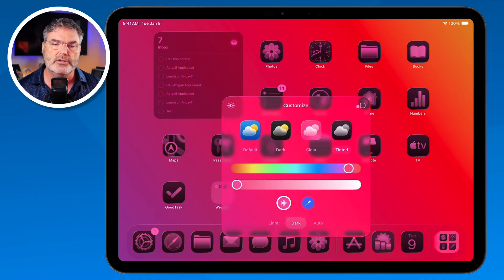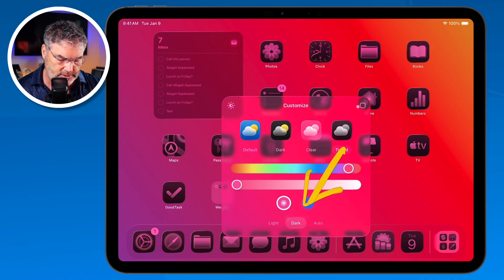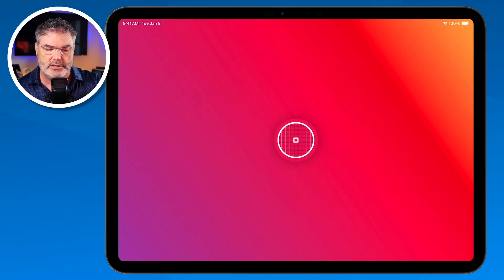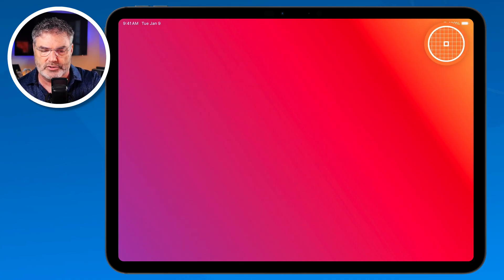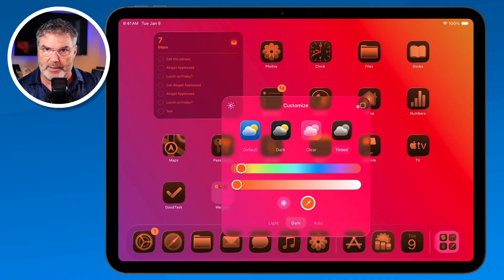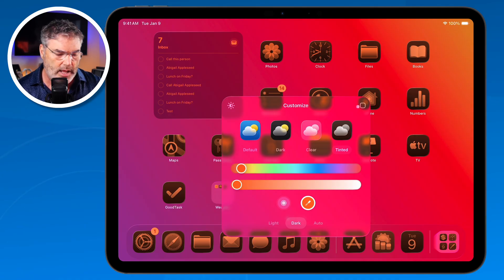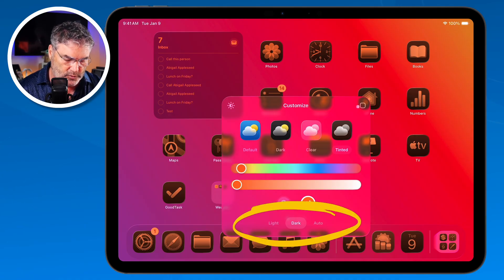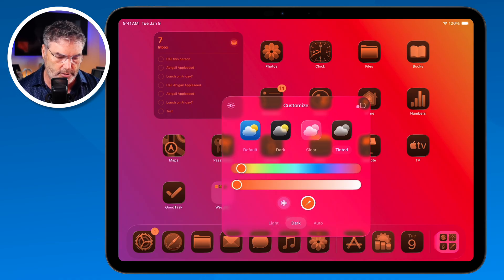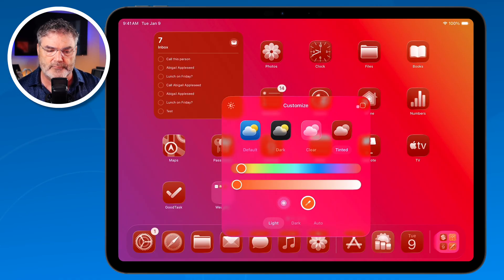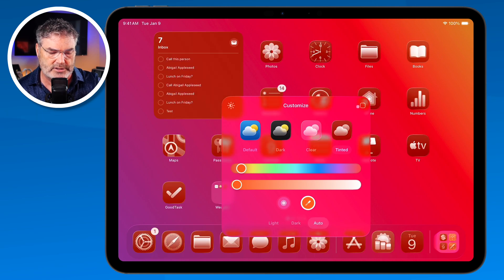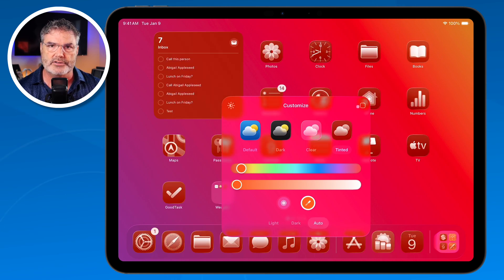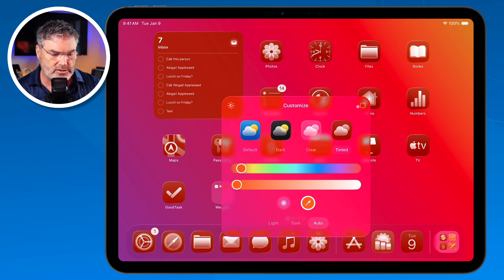If you want to choose a specific color, tap on the color picker and it will let you choose a color from your background. And then at the very bottom you can set it for Light, Dark, or Auto, so it automatically changes. Here's what it looks like in Light, here's Dark, and with Auto it will change automatically. That's how we can change the tint.